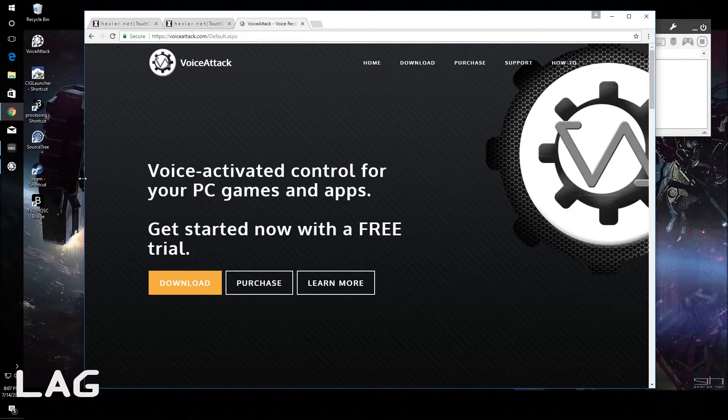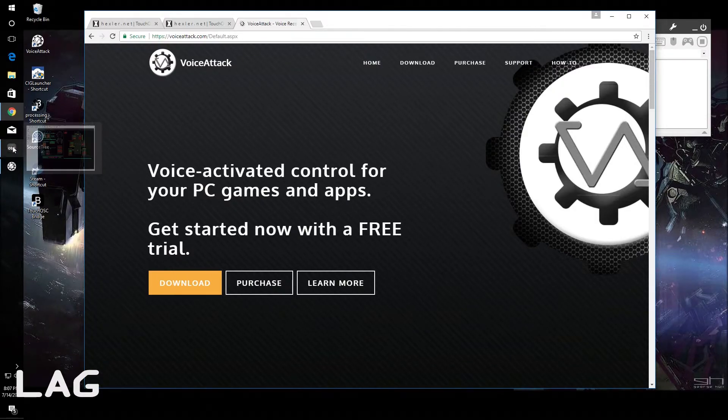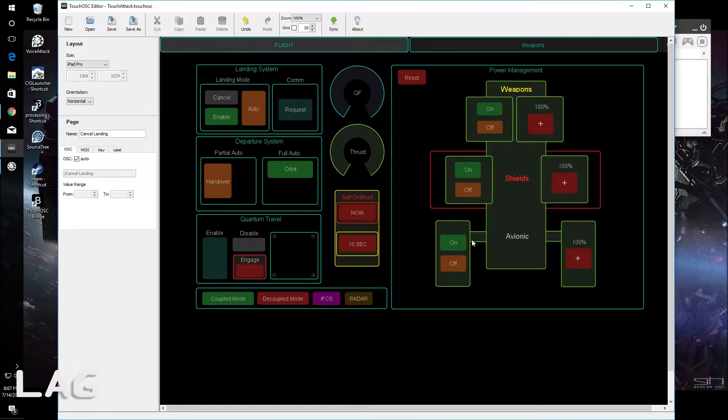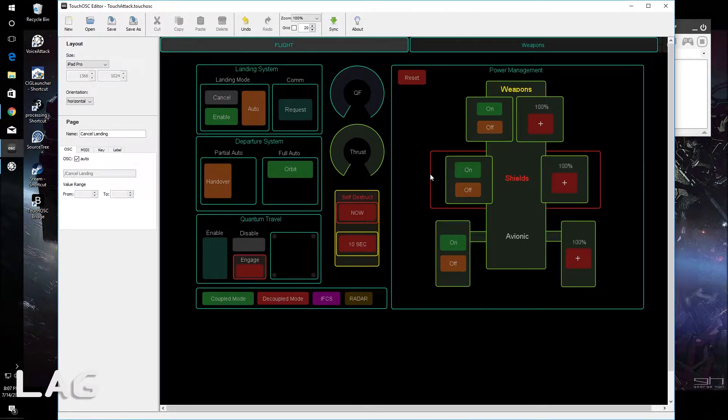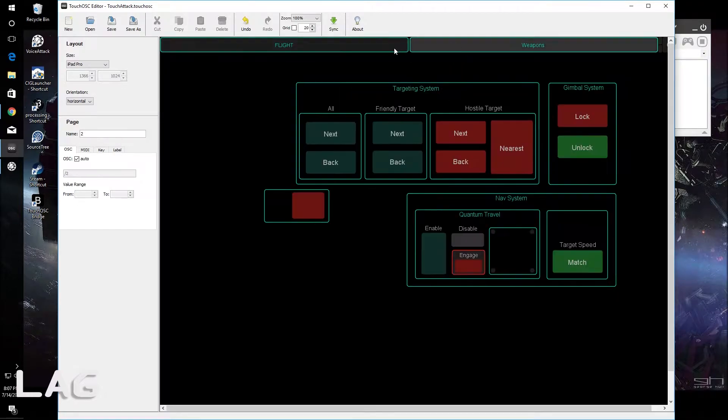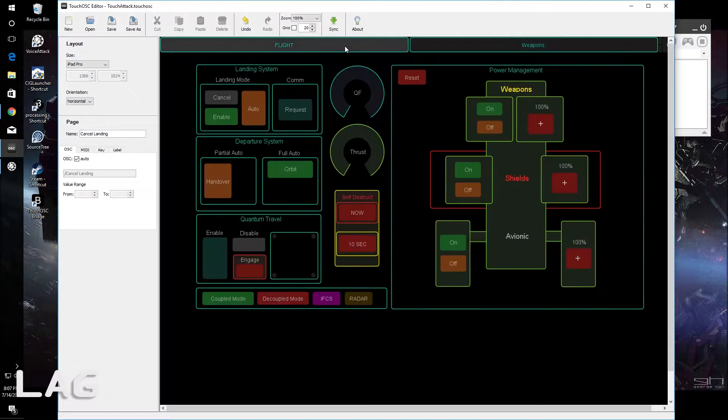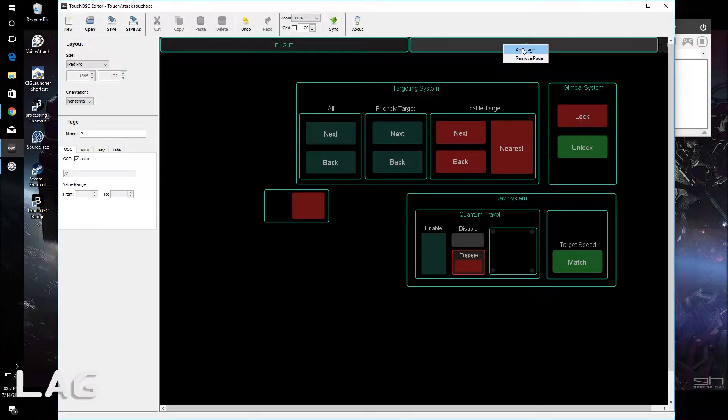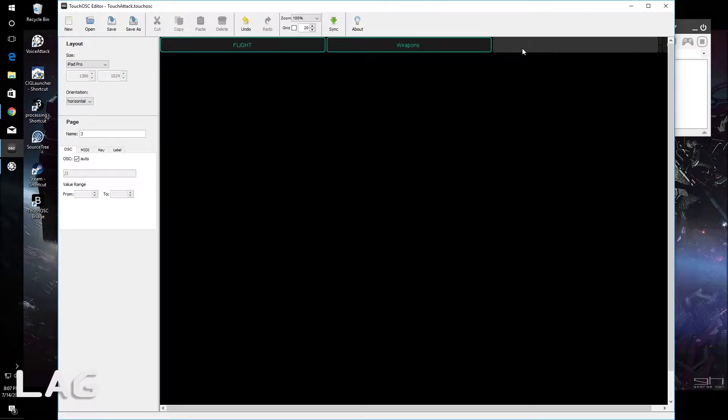So how this works is with TouchOSC editor you can come in here and you can lay out your controls however you want them. You can have multiple pages here. I just have two but you can right click up here and say add page. This will add a third page.